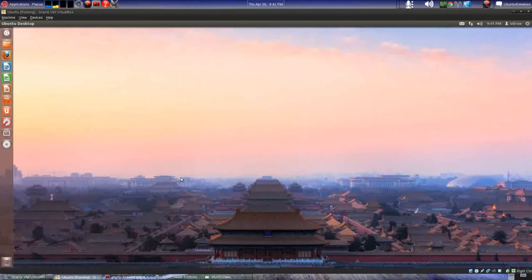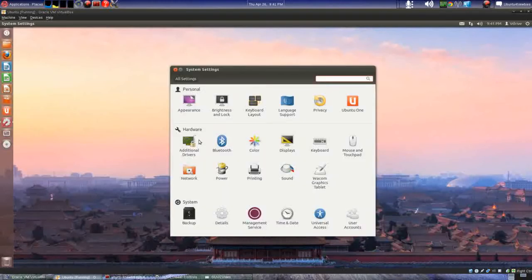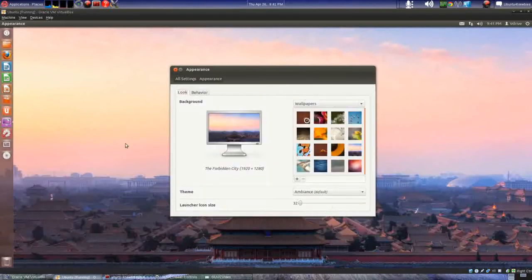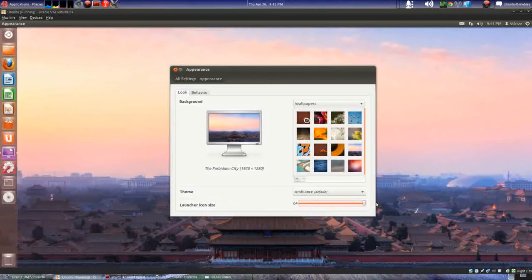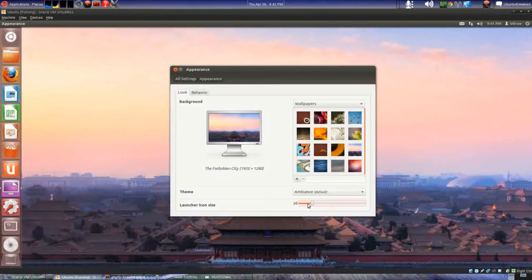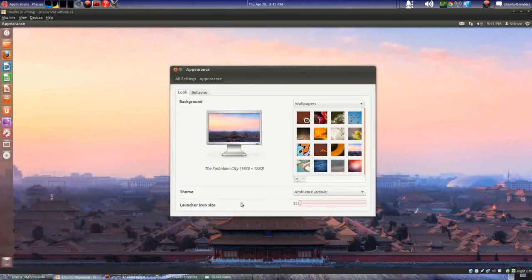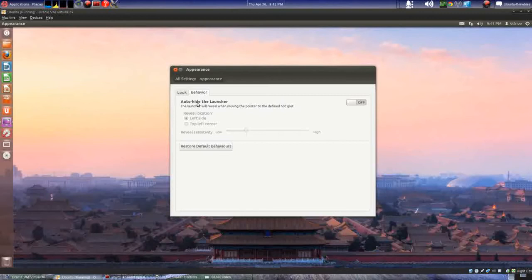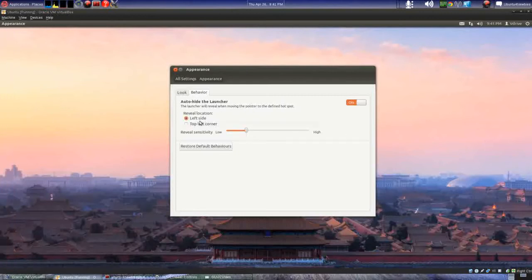This is our desktop and here's Unity. They've basically worked a lot on the stability. What I want to show you is here's a way to control some stuff. For the Unity launcher icon size, you can move this slider to make it bigger or smaller. I always make mine small. This right here is auto-hide.